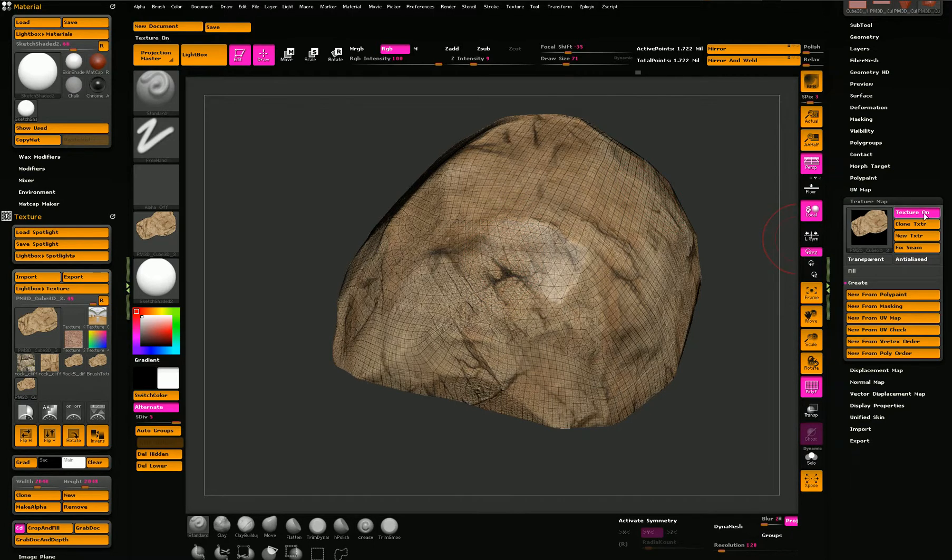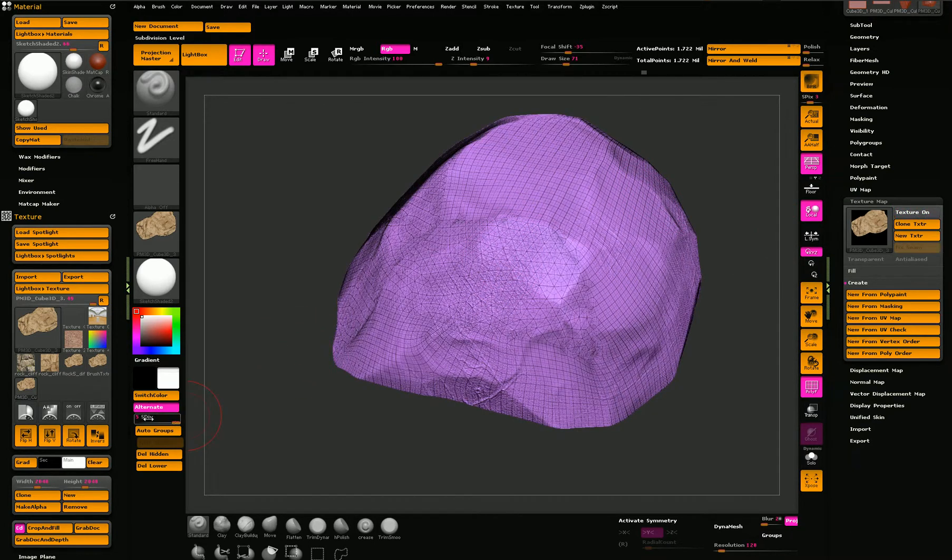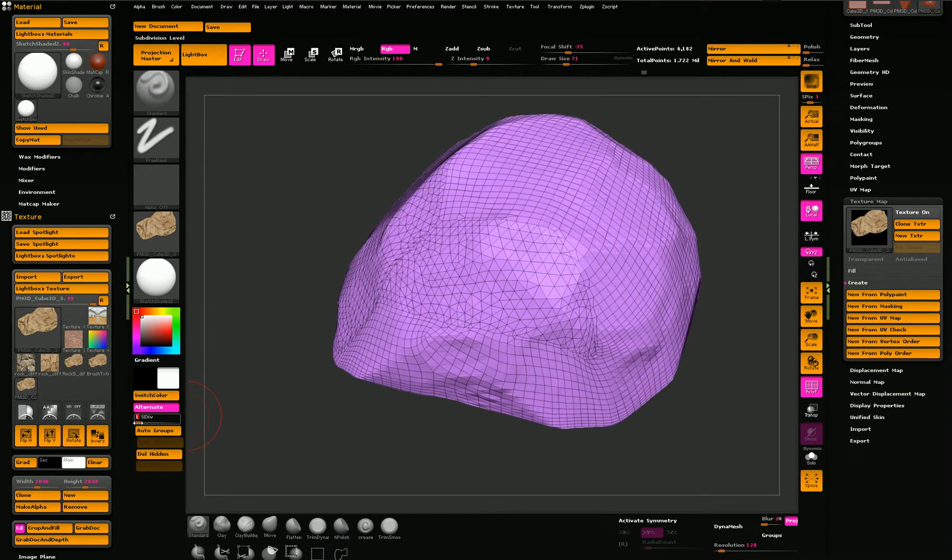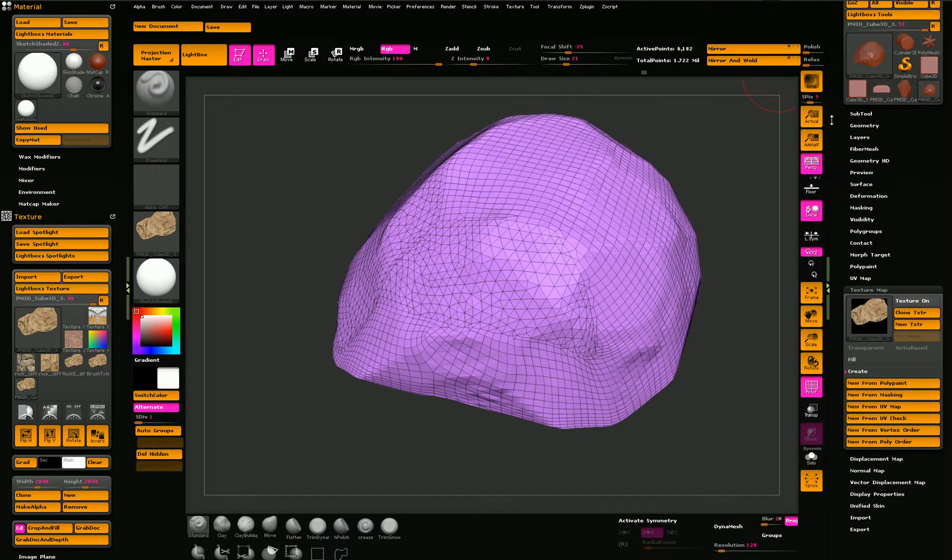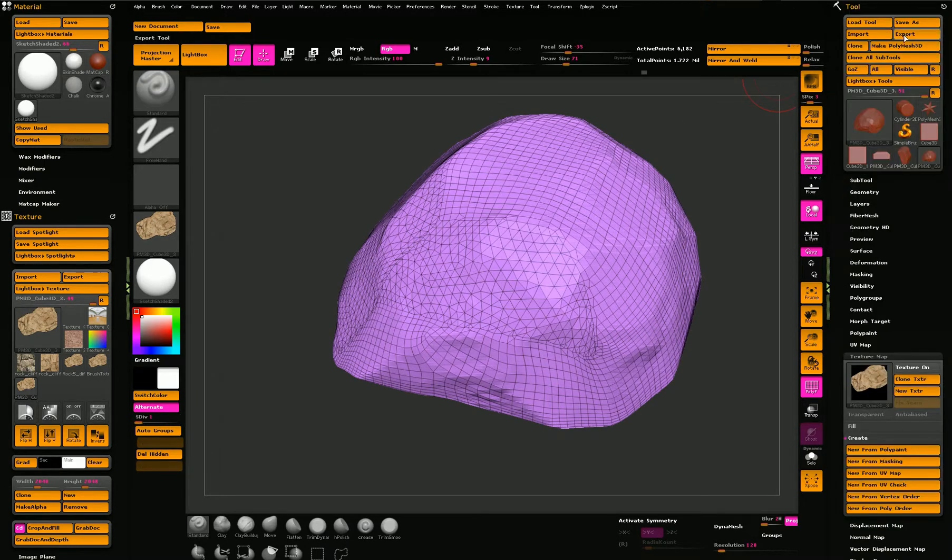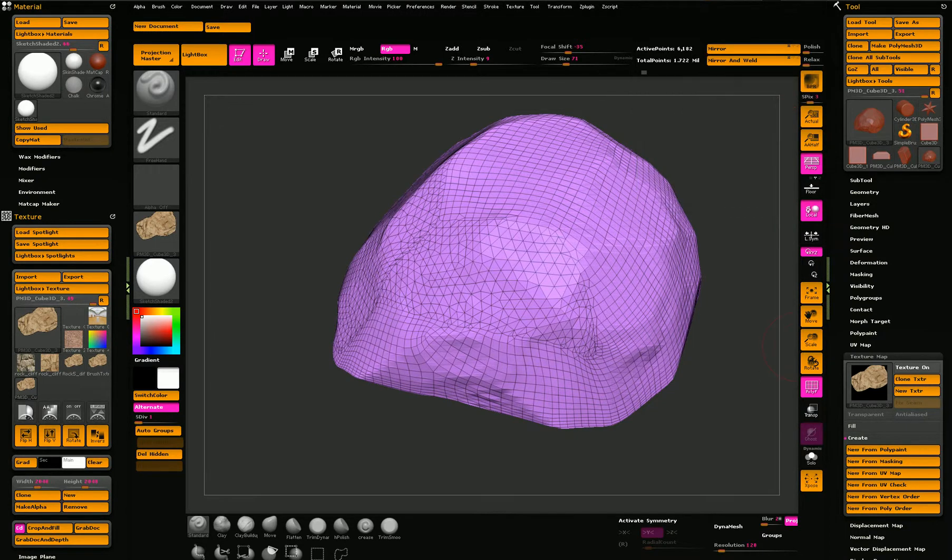Going back to one of the lower subdivision levels, I export the mesh as an OBJ object. And then I go to 3ds Max.